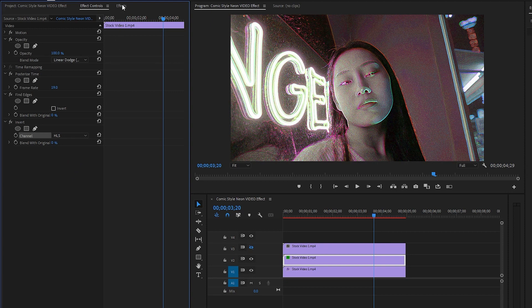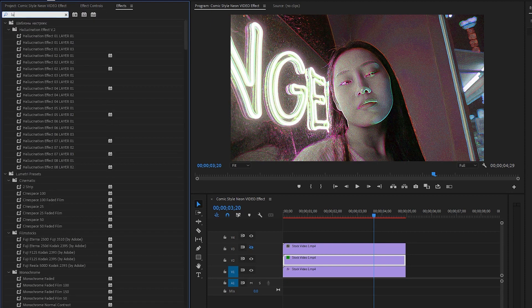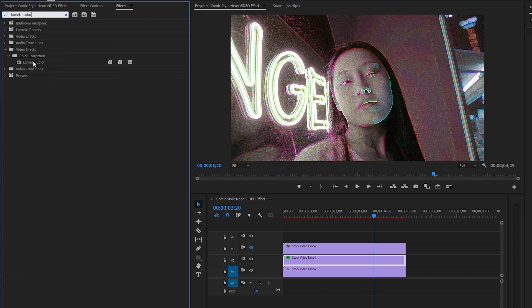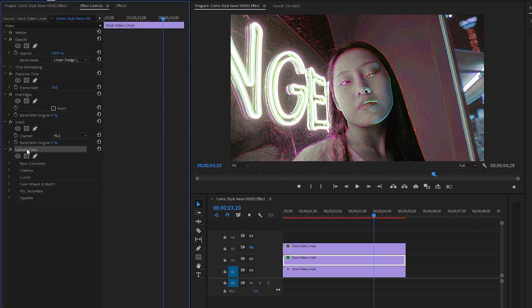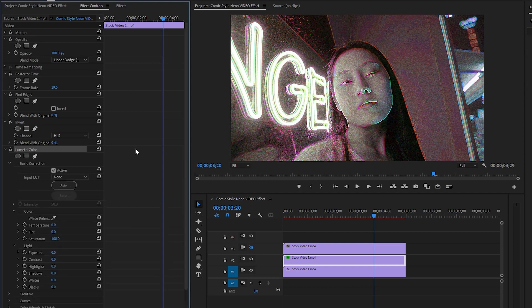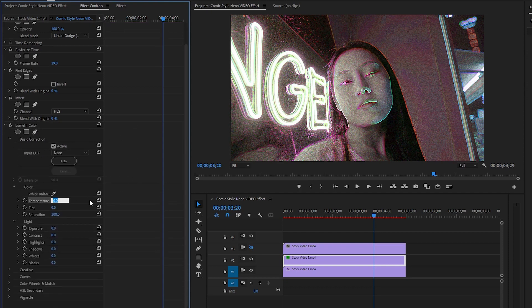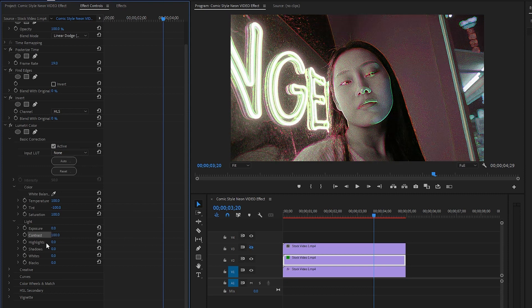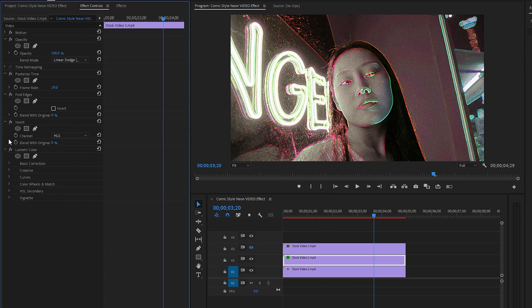In the next step, go to the effects panel to apply a lumetri color effect to the middle video clip. Let's drag and drop it, then go to the effect controls panel to customize it. From the basic correction parameter: make the temperature value around 100, the tint value around negative 100, the contrast value around 100, the highlights value around 100, and the whites value around 100. Now you can see the changes on the program monitor. Let's hide all the parameters of the lumetri color effect for convenience.